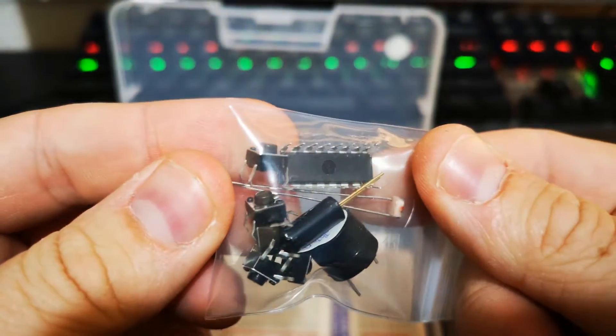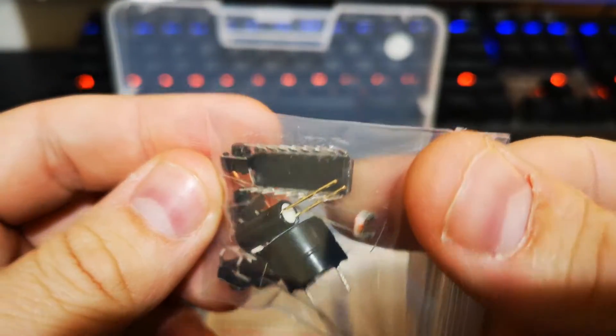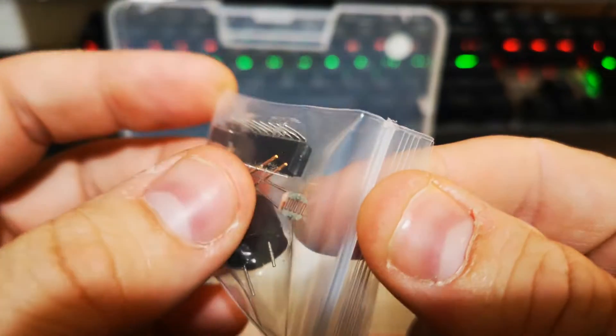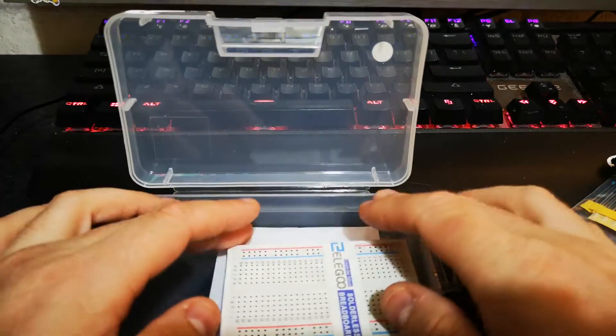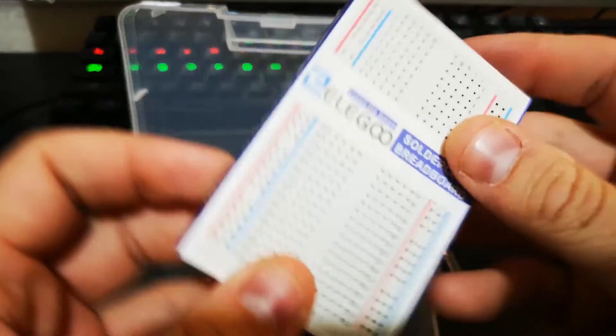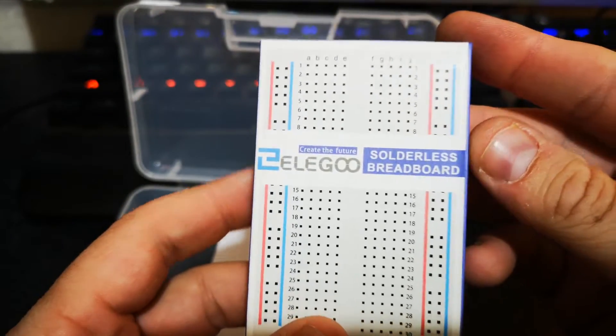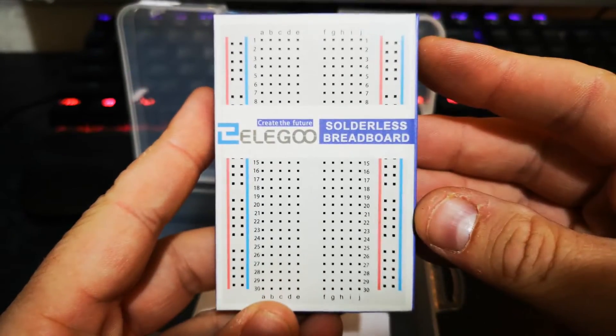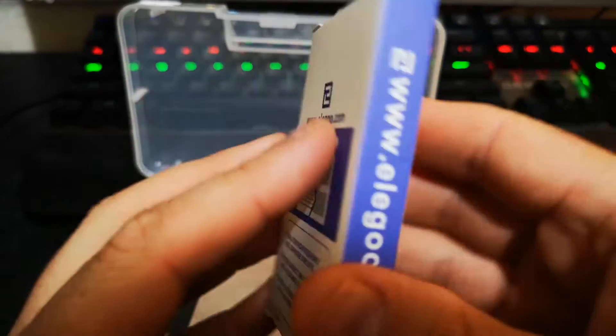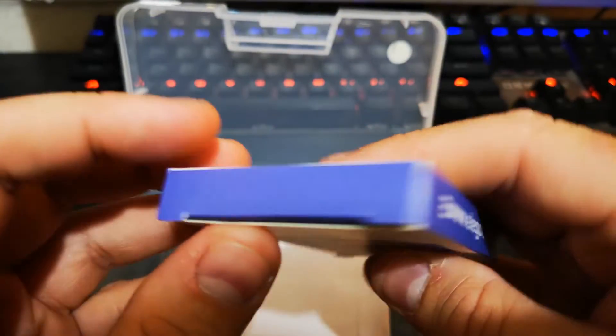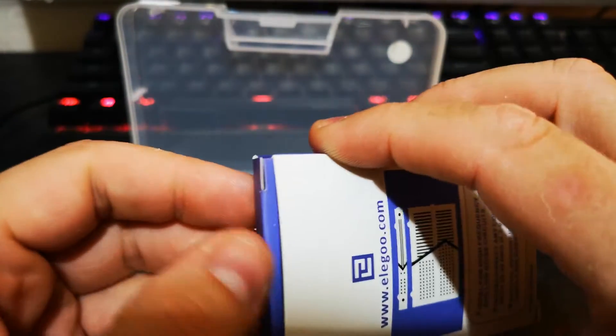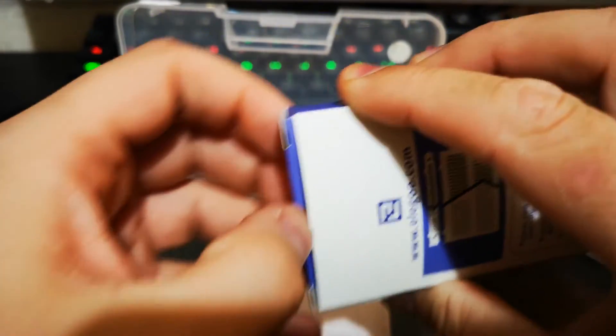We got a buzzer, buttons, you buttons, and we have the breadboard, solderless breadboard. Let's take a quick look. Yeah, standard breadboard, that's quite cool.